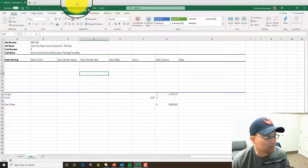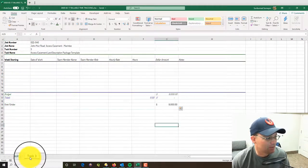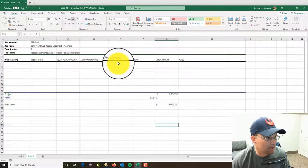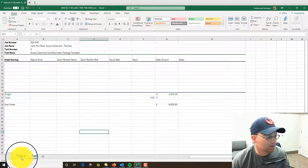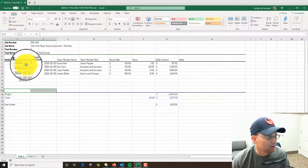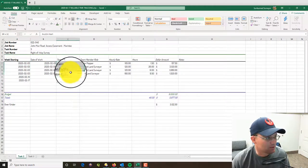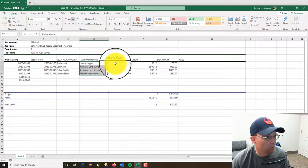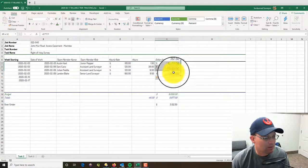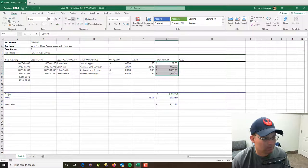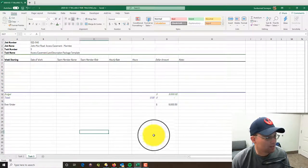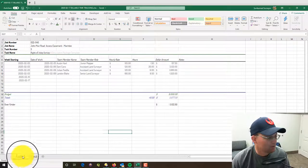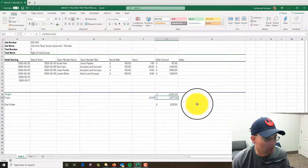I've got the spreadsheet up here. Basically I put in a tab for each task - every tab looks the same, every worksheet looks the same. As you can see, I filled out task two here. I've got the week starting date, the date the work was done, the team member name, team member role, the hourly rate for that role, the number of hours entered, and then the dollar amount. We want to do the same thing here for task three. Then at the bottom of course I put in the contract budget and the total.